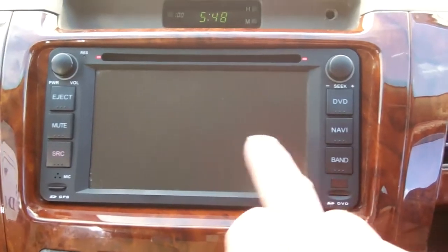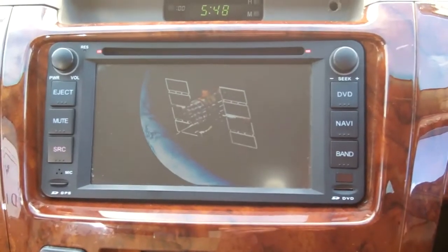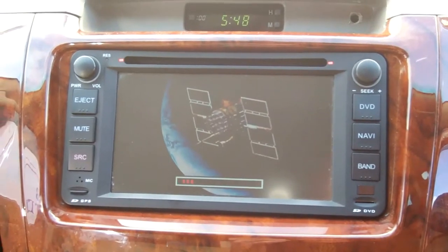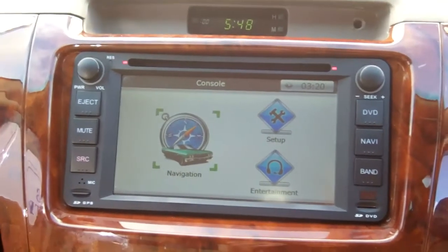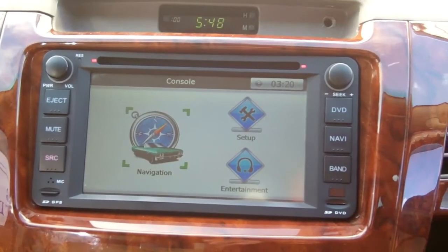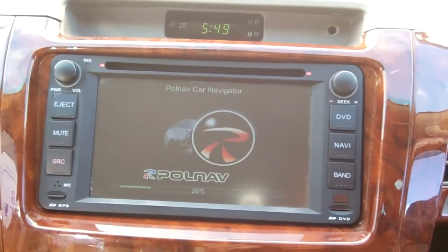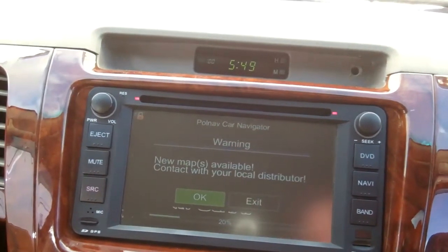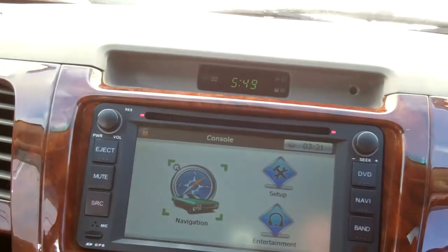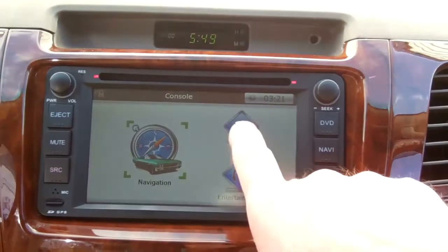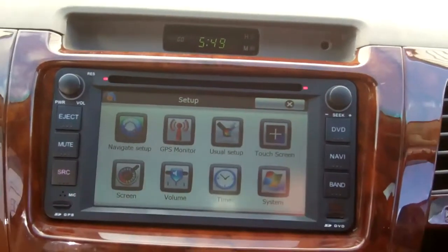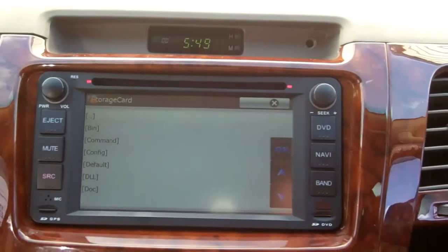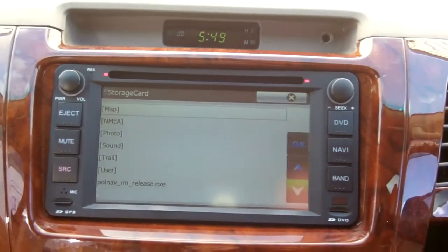First thing we need to do is navigate into our setup screen. I'm going to wait for this to load and we'll see this screen. Setup is the option that we need. I'm going to go into setup, and in here this is going to be the path that we're going to look for to let it know where to find the executable file that it needs in the TomTom system.